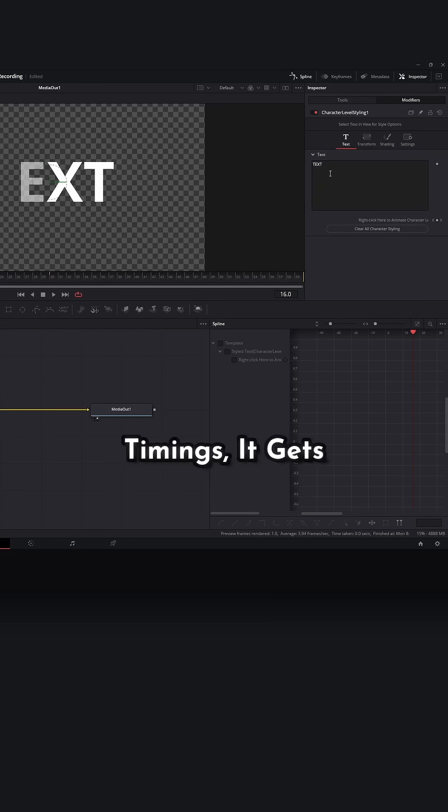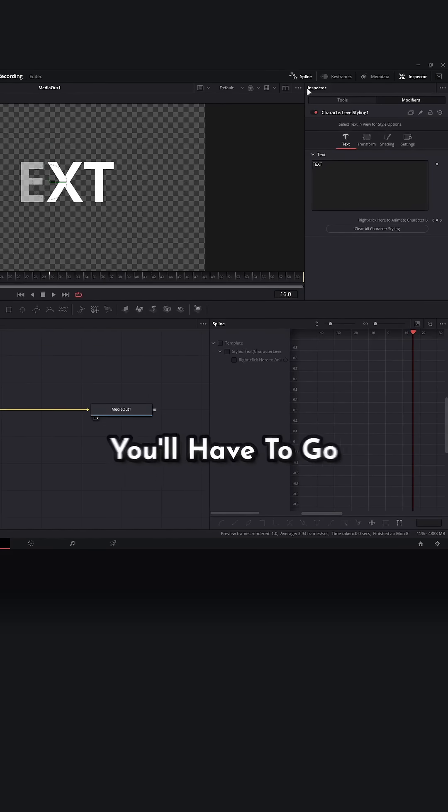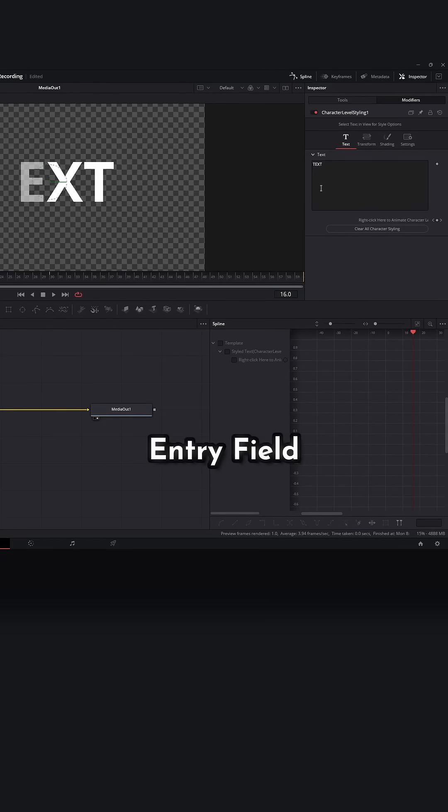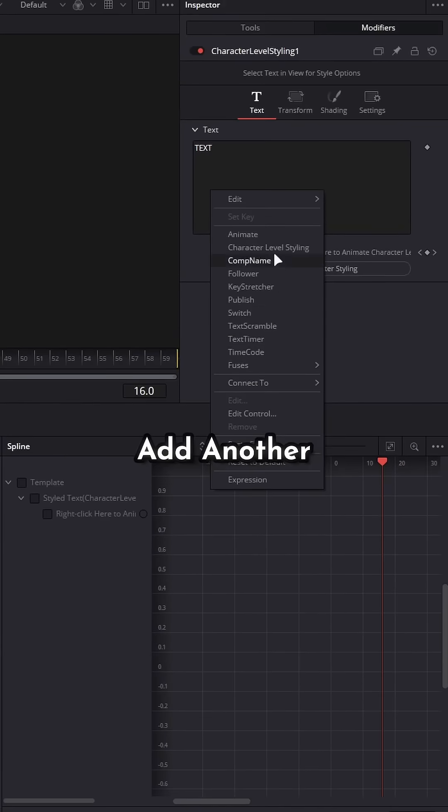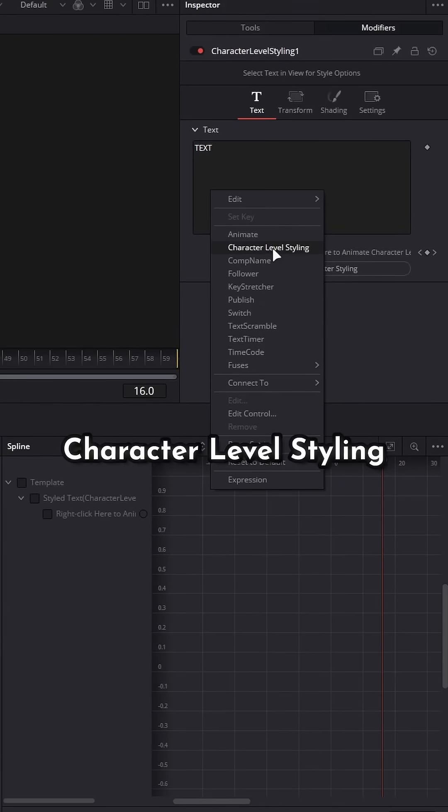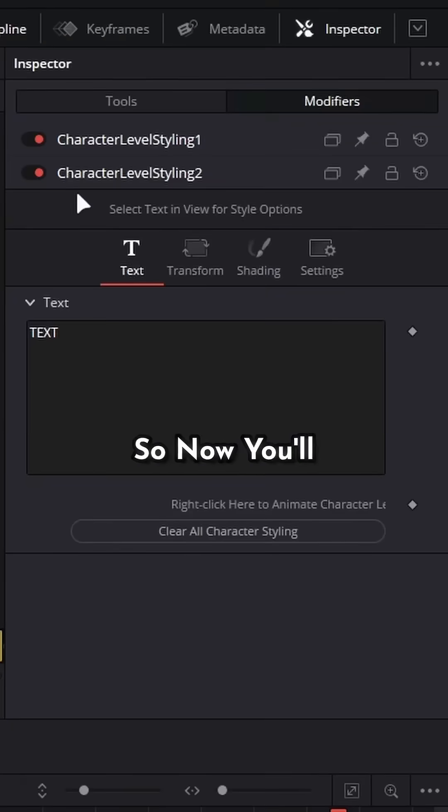So if you want different timings, it gets a bit weird, but you'll have to go to your character level styling entry field, right click and add another character level styling. So now you'll have a CLS inside of a CLS.